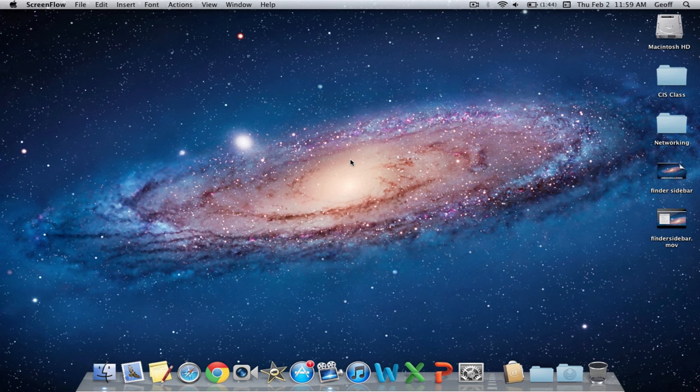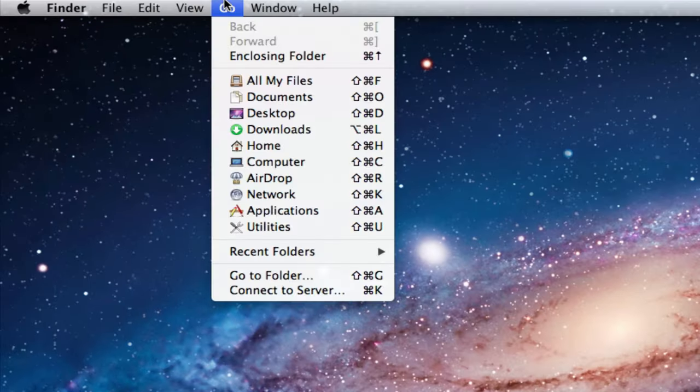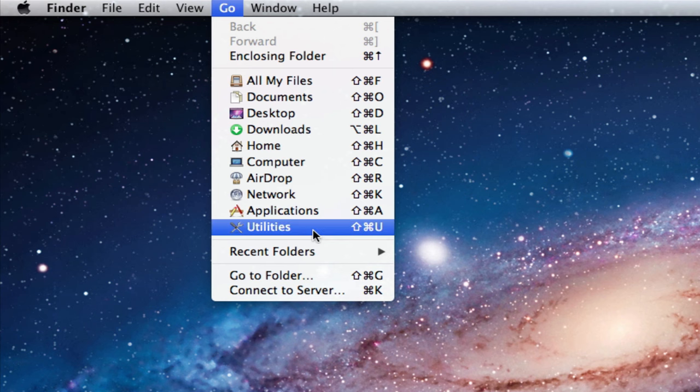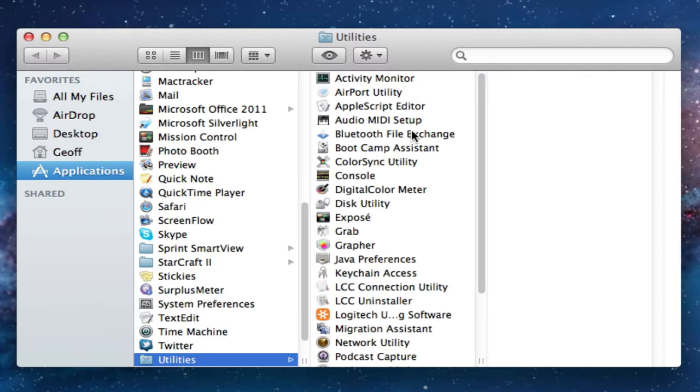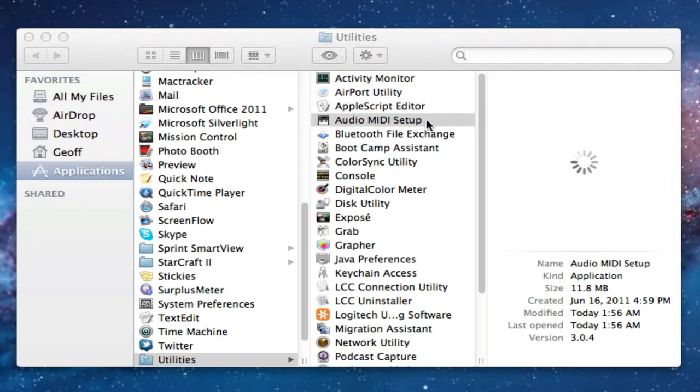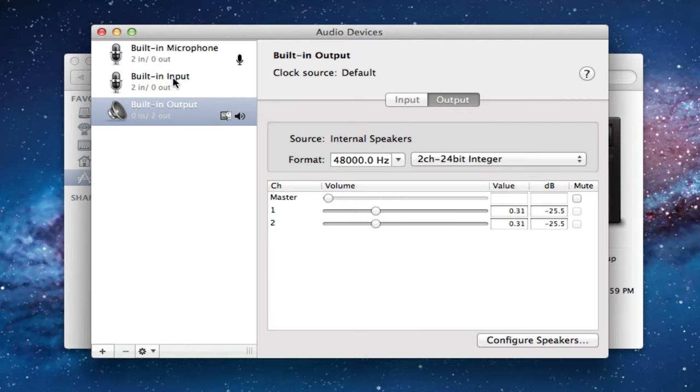Another potential way to fix the sound on your Mac is going to Go, Utilities, and then go to Audio MIDI Setup. Once this opens up, you'll see the inputs and outputs that your Mac has.